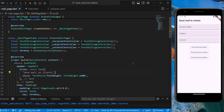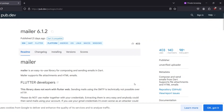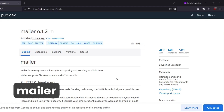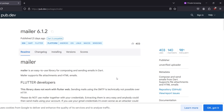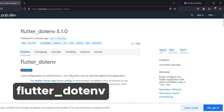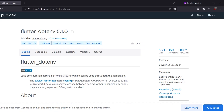For sending mails to our client from our Flutter application, we'll be requiring some packages. The first one is the mailer package that we'll be using for sending mails using SMTP from our Flutter app, and the other one is flutter_dotenv that we'll be using for hiding our secret keys.